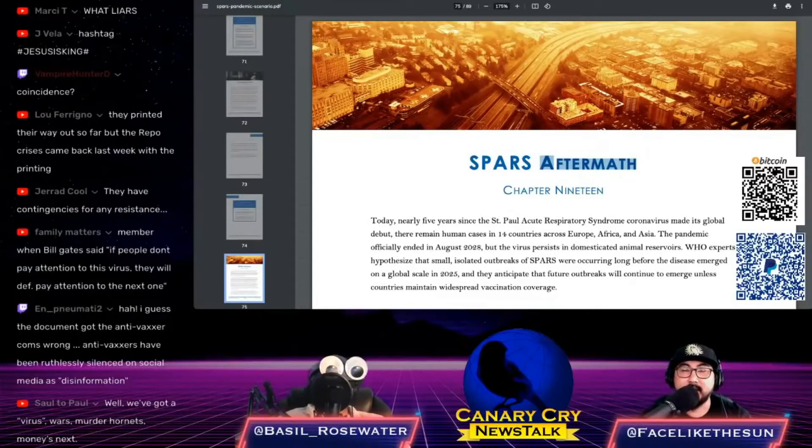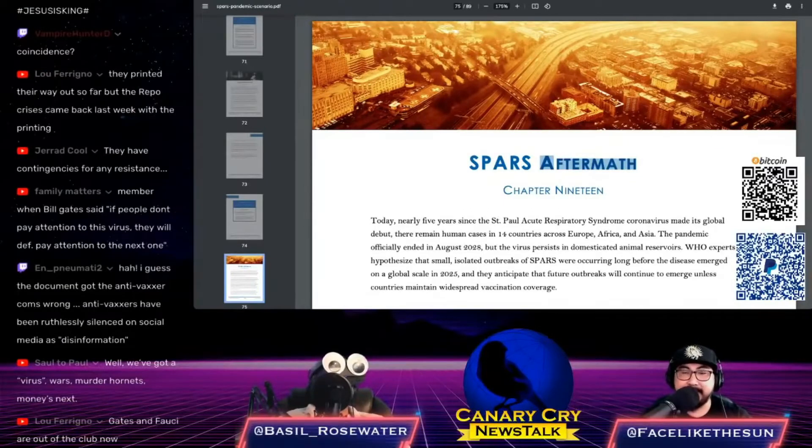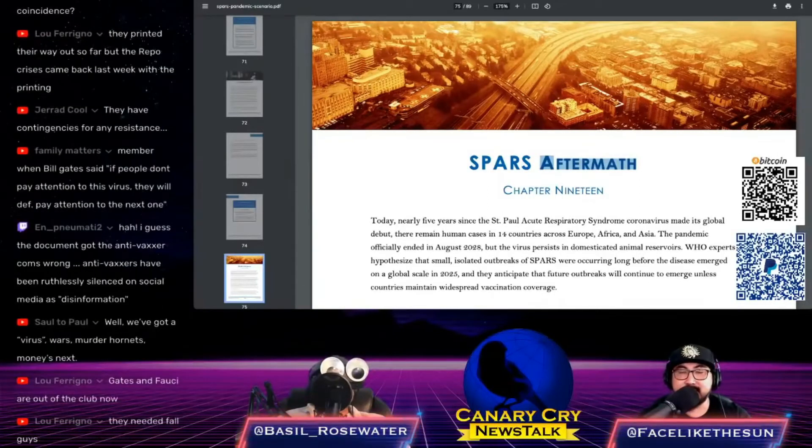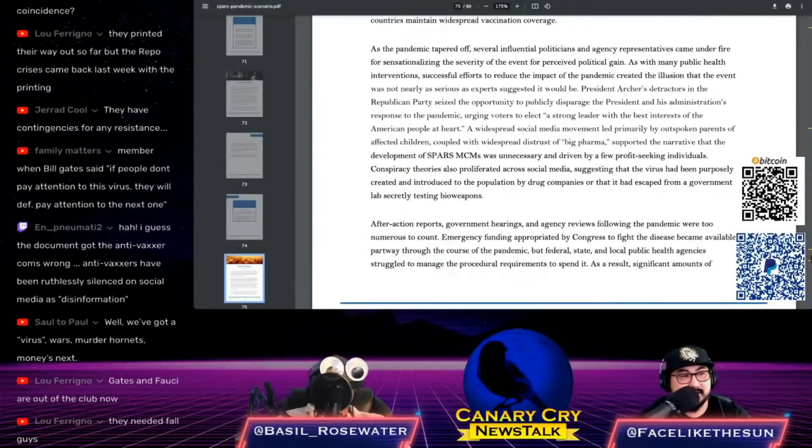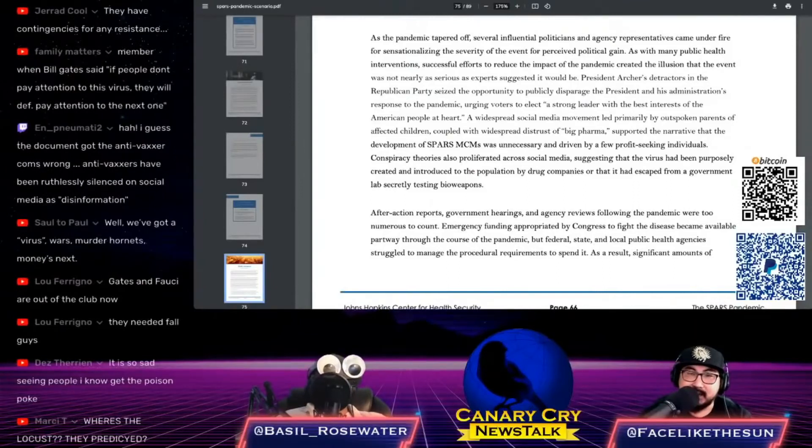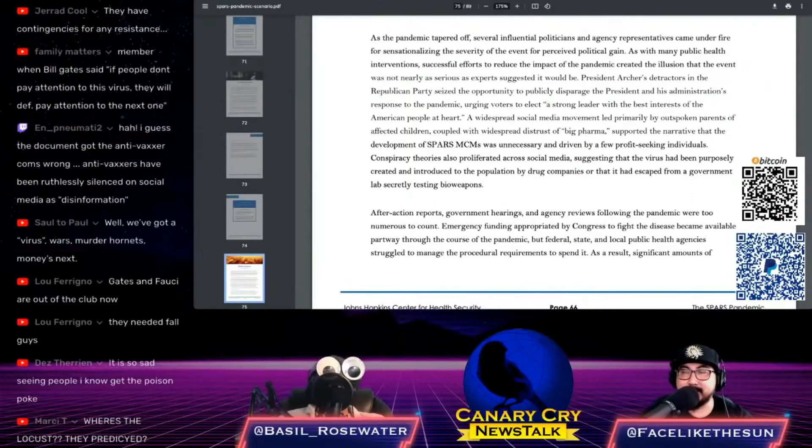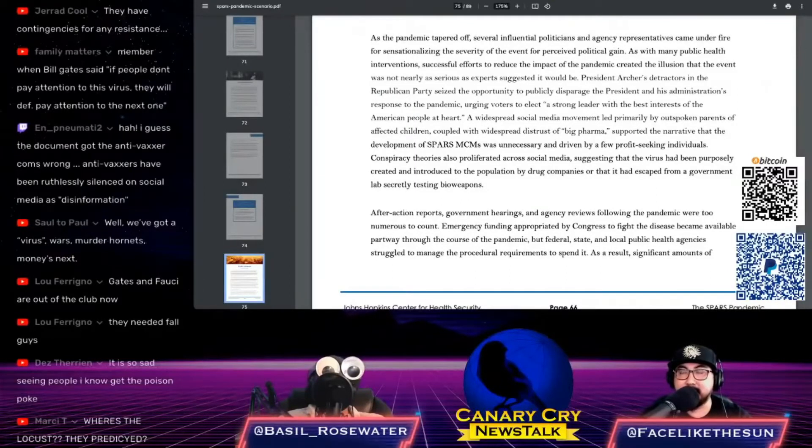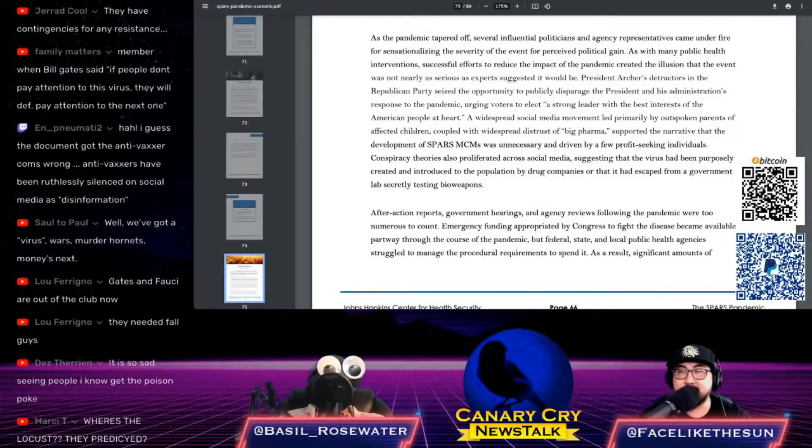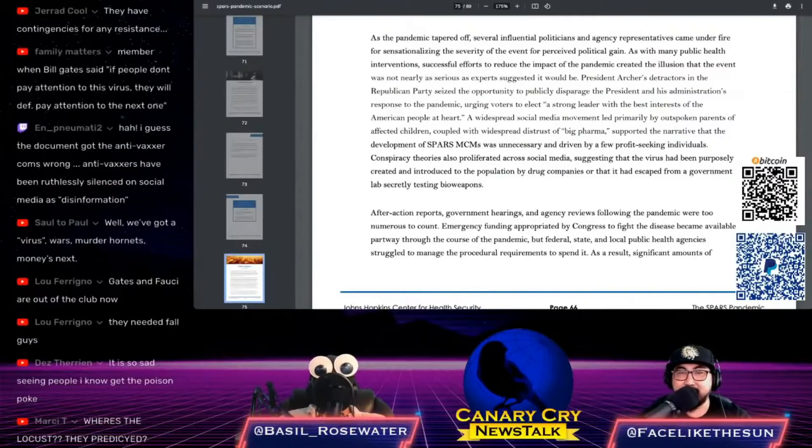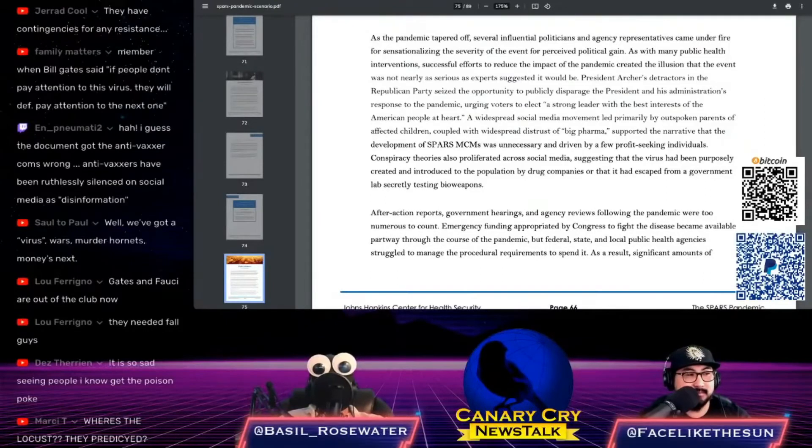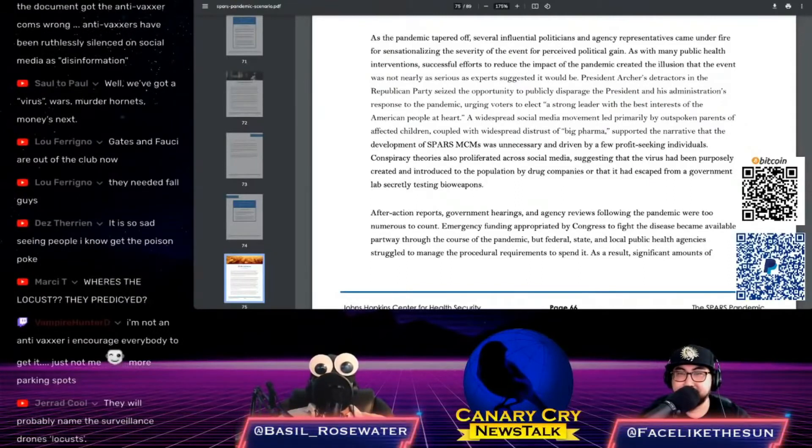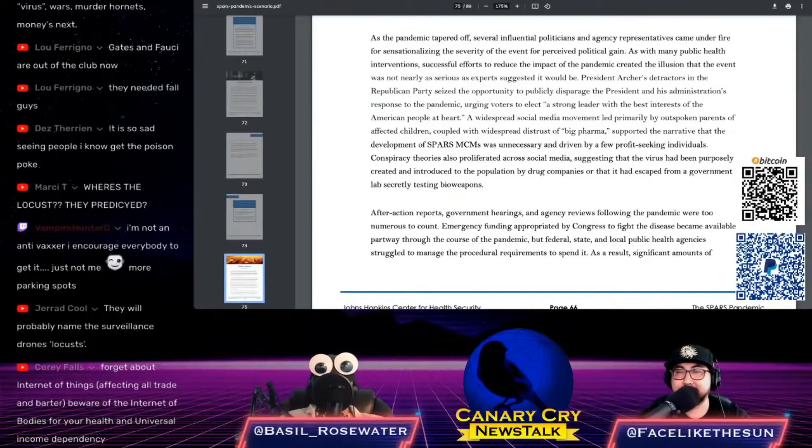I'm glad you brought up Fauci because in the section Chapter 19, SPARS Aftermath, this whole email release and Fauci leaks seems to be part of the agenda as well. Here's what it says on page 66: 'As the pandemic tapered off, several influential politicians and agency representatives came under fire for sensationalizing the severity of the event for perceived political gain. As with many public health interventions, successful efforts to reduce the impact of the pandemic created the illusion that the event was not nearly as serious as experts suggested it would be.' That's exactly kind of what just happened here.